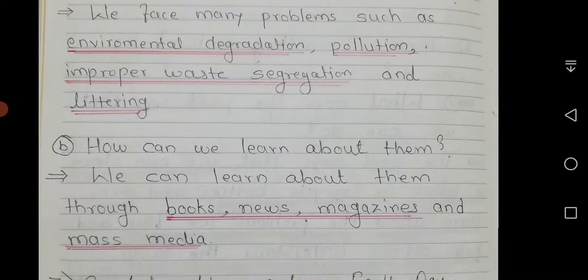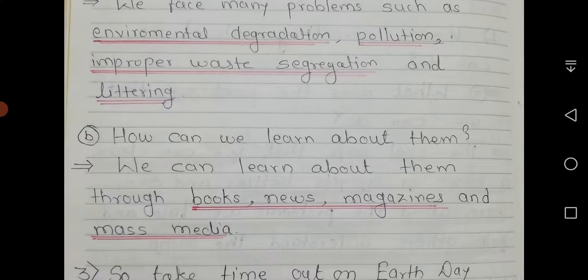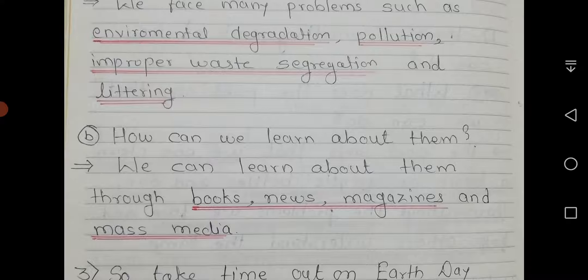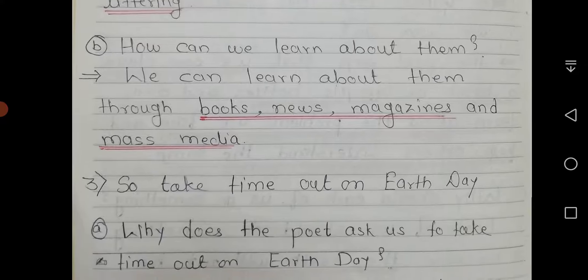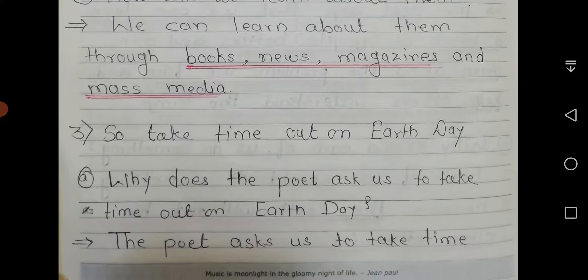Question B: How can we learn about them? We can learn about them through books, news, magazines, and mass media. Then the third line from the poem.